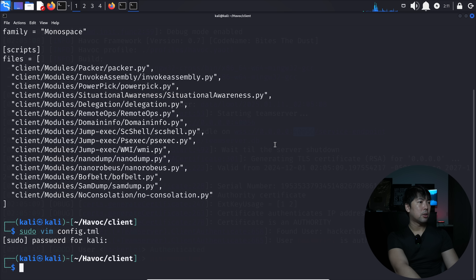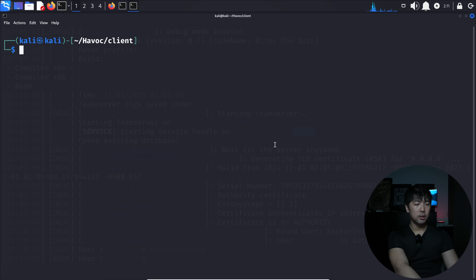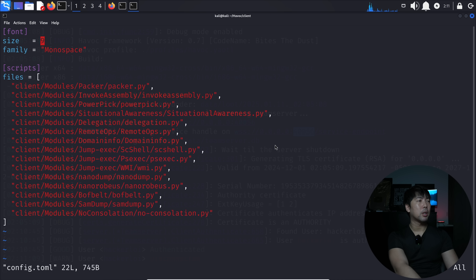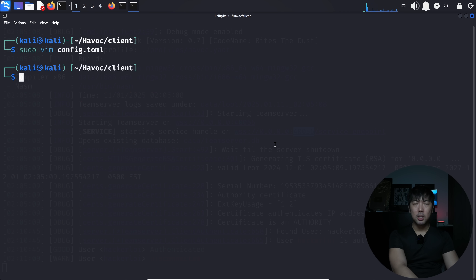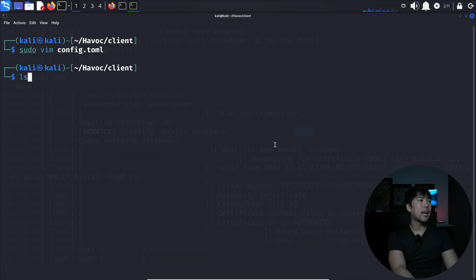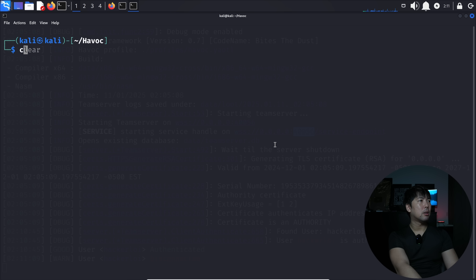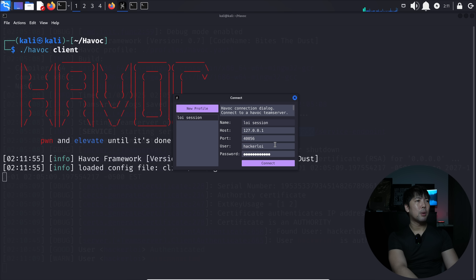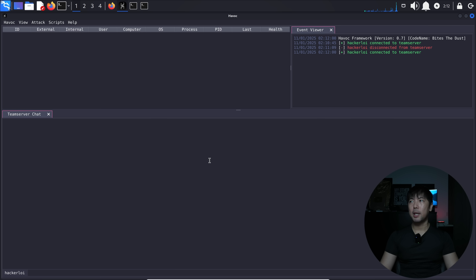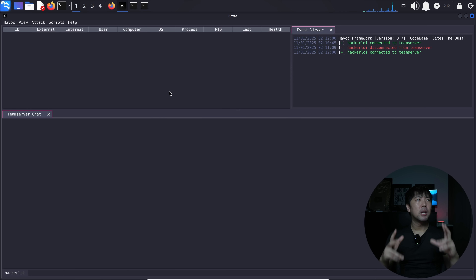I run 'sudo vim config.toml' and change the font size to 11 so the text is much more visible. Then run './havoc client' again. The text is a lot better now — let's click connect. The console is now much more readable and we're ready to proceed.